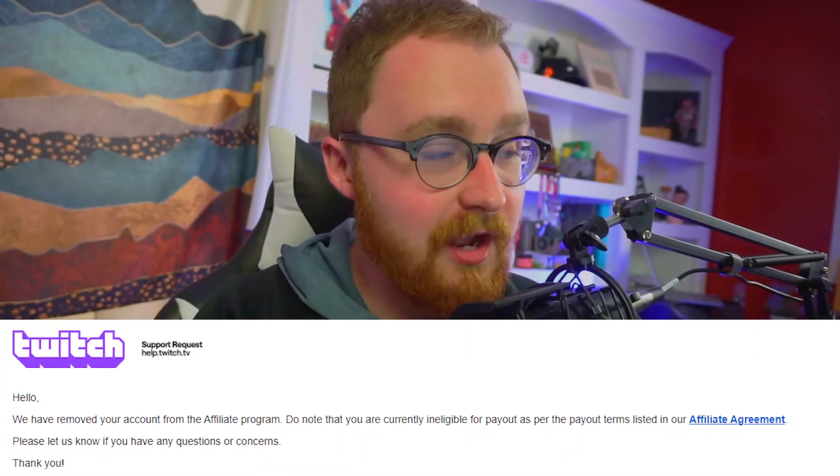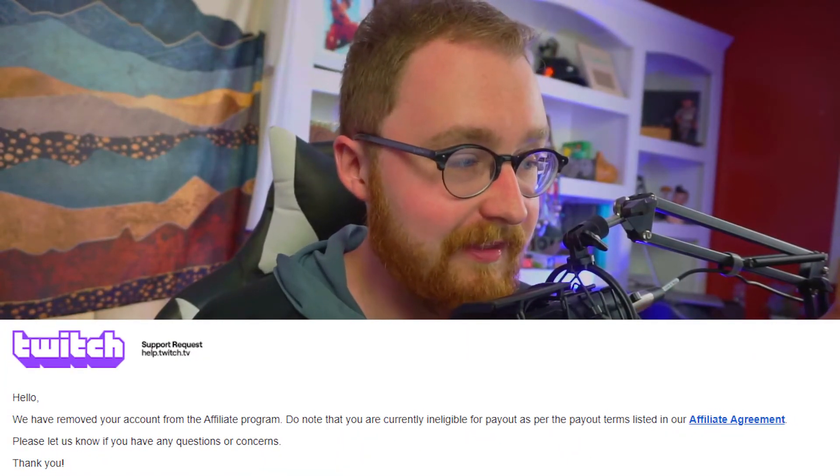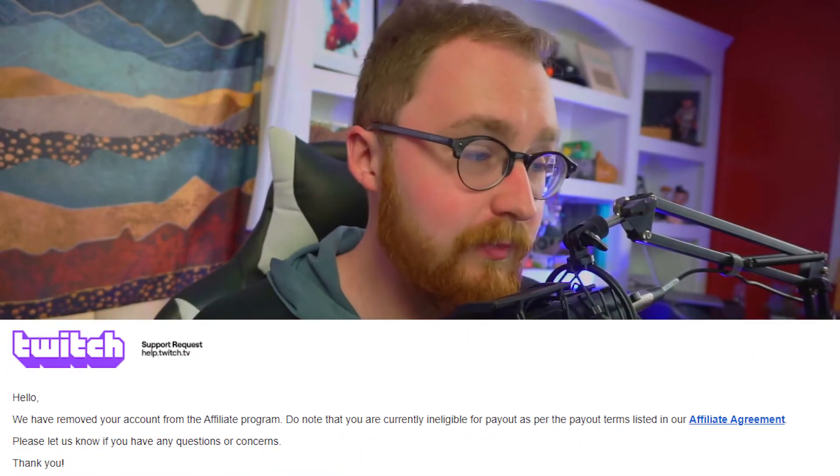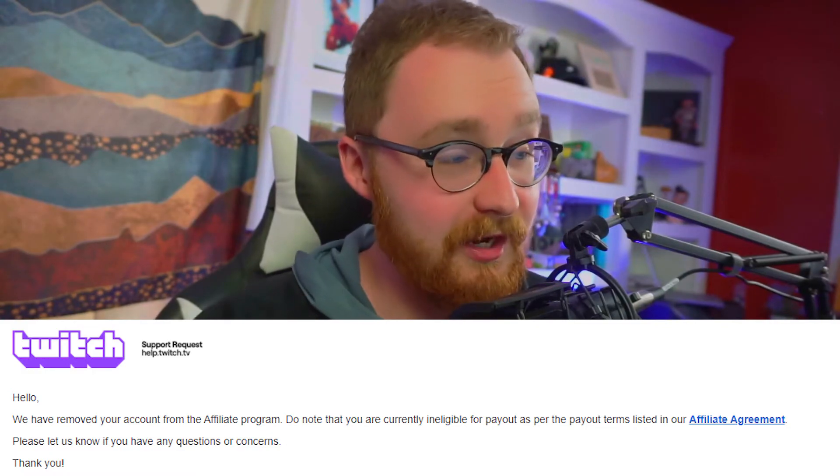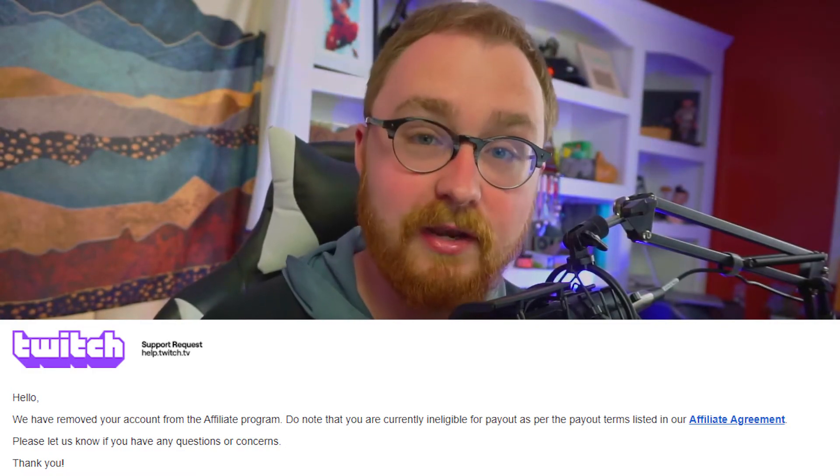In about two days, I was able to have my account offboarded. You'll get a confirmation email from Twitch saying they have removed you from the affiliate program, and they'll let you know whether you were eligible for any payout.